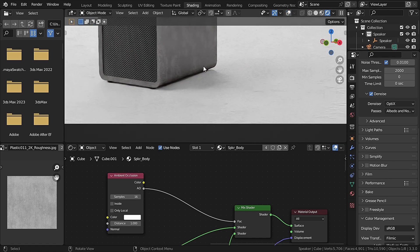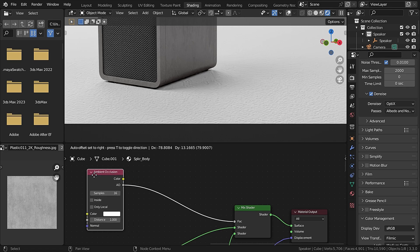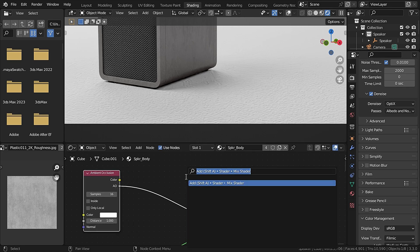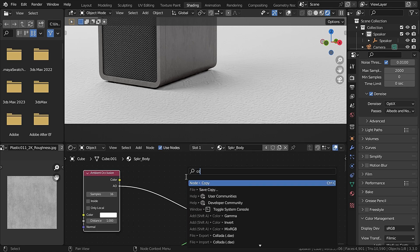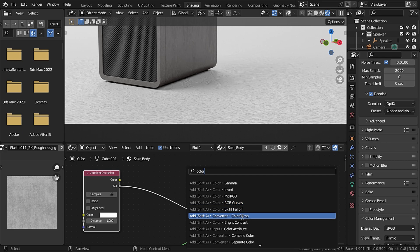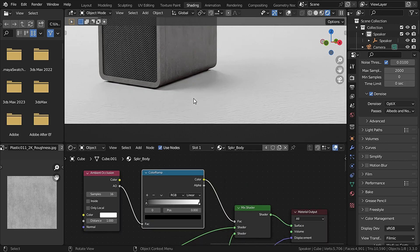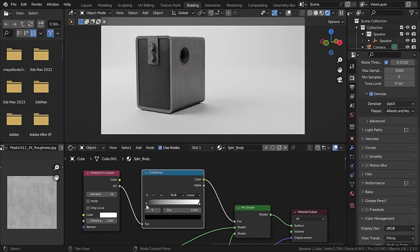You can see a bit of ambient occlusion here. To control the value of this ambient occlusion, you can add in a Color Ramp node and plug it right here. Now if you drag the black value of the ambient occlusion you can see that we are adding some ambient occlusion.